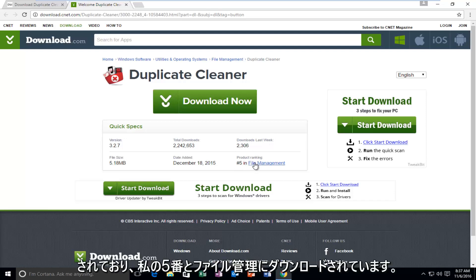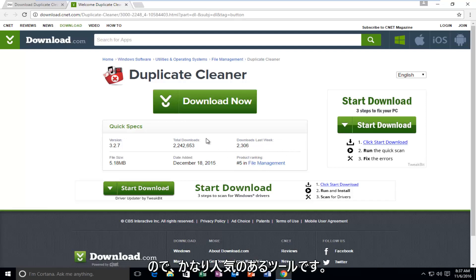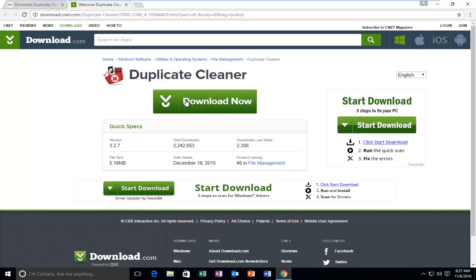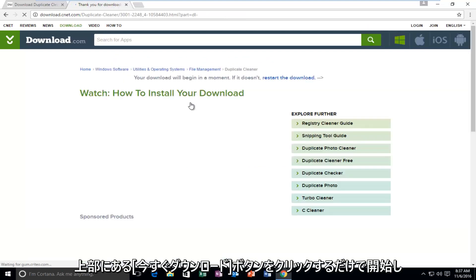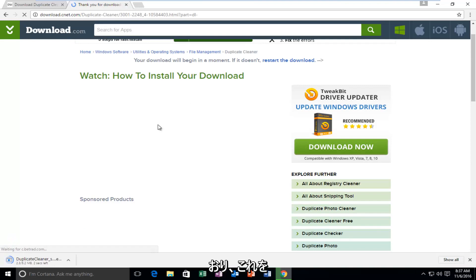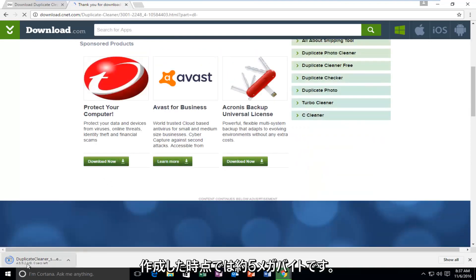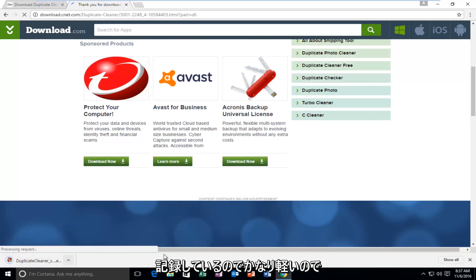It's ranked number 5 in file management, so that's definitely a good sign. It's a pretty popular tool. We're going to start by clicking on the Download Now button right at the top. The installation process will be very similar to most CNET or Download.com products, and it's only about 5.5 megabytes, so it's pretty light.